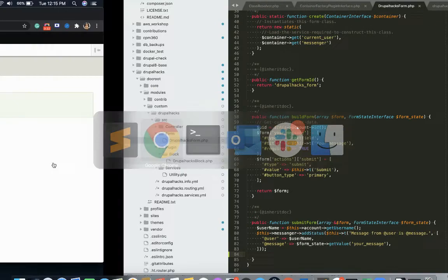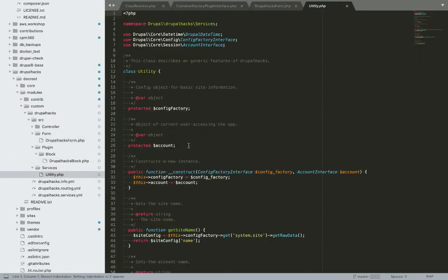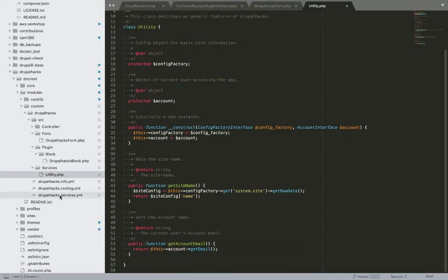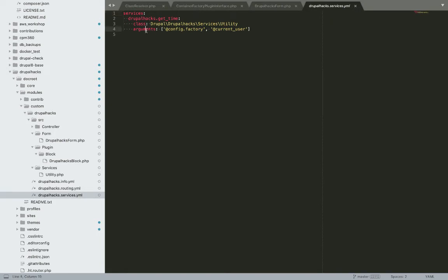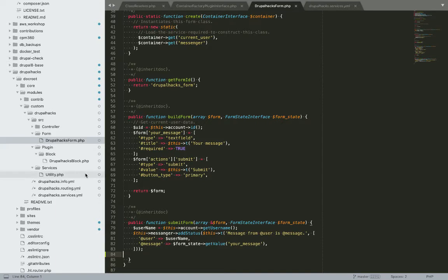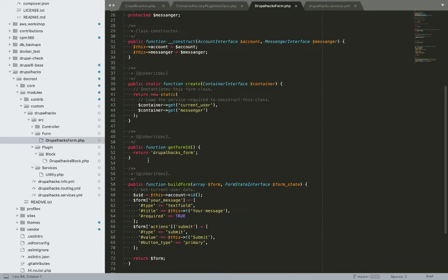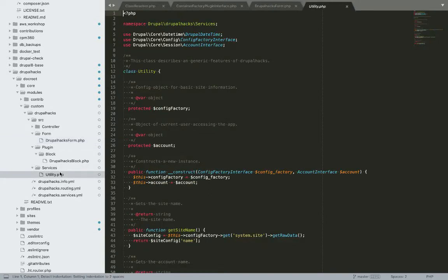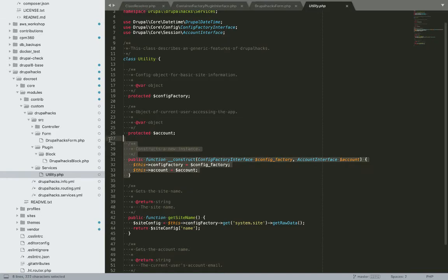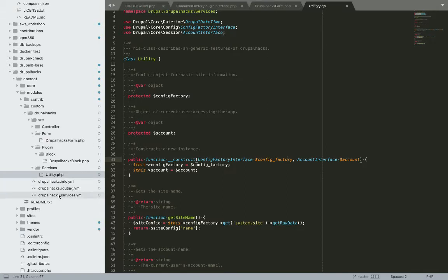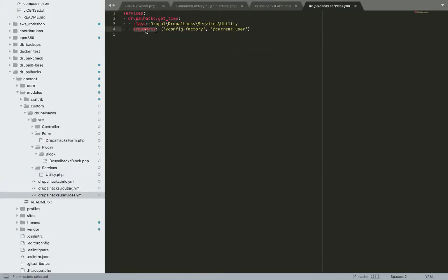The next topic is how to implement dependency injection in services. To do this, we simply define the arguments — what services we want — in the service YAML file. Here I want two services: the current user and one other. This saves the time of defining a create method. In a controller or form we use the create method, but in a service we simply use the arguments in the service dot yml file to specify what services we want.